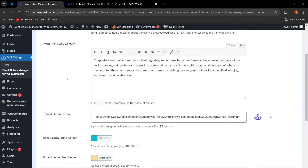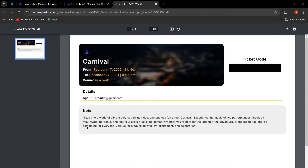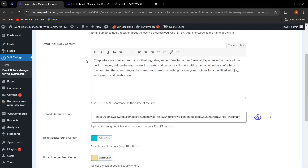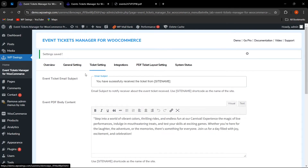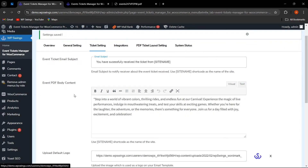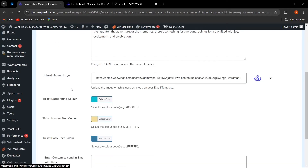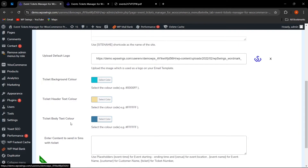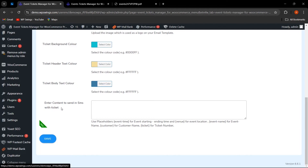The customized body content will be shown in the ticket PDF. As you can see, whatever content was written is appearing in the ticket. This covers ticket settings: email subject, body content, default logo, background color, and text colors for the ticket body and header. The pro version also allows you to enter content to send via SMS with the ticket.